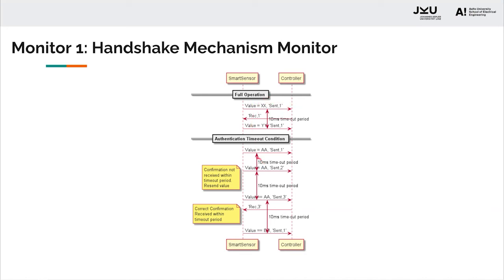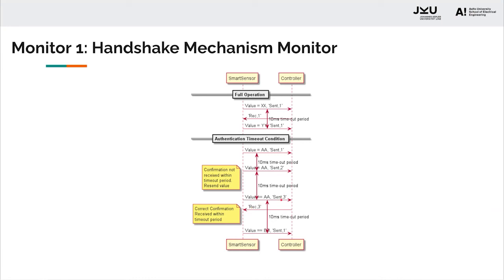If we look here, it sends value AA with command sent comma one and starts a 10 millisecond delay. Within the delay, it did not receive a confirmation, so it resends the same value but with the updated message ID. This process continues until it receives the confirmation with the latest message ID. In this case, receive comma three was achieved within the 10 millisecond timeout period. Hence, it sends the updated value BB with the fresh ID sent comma one.